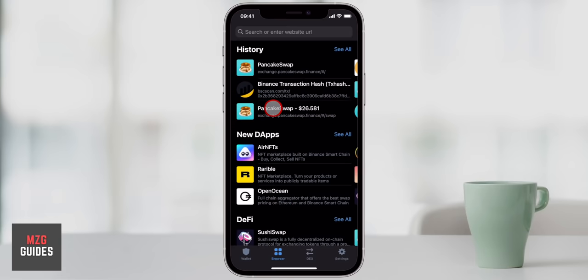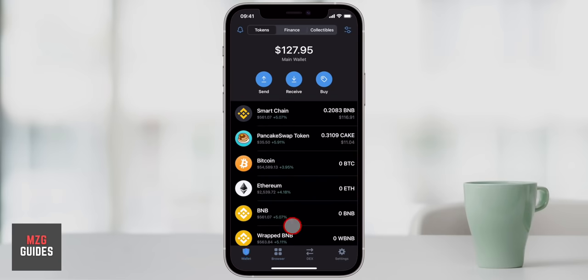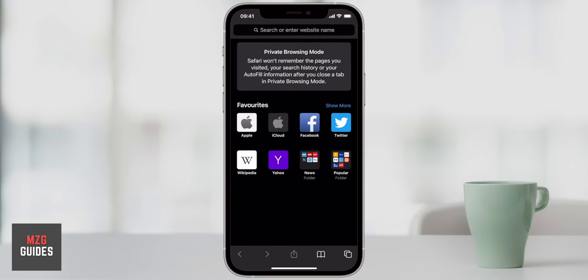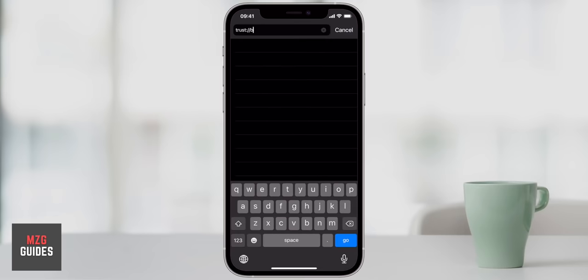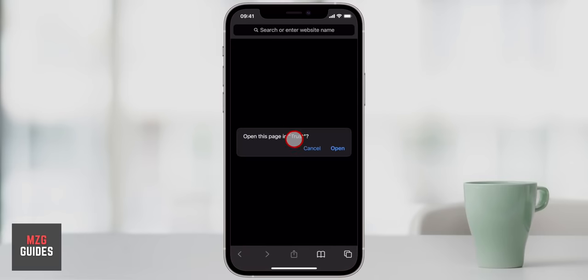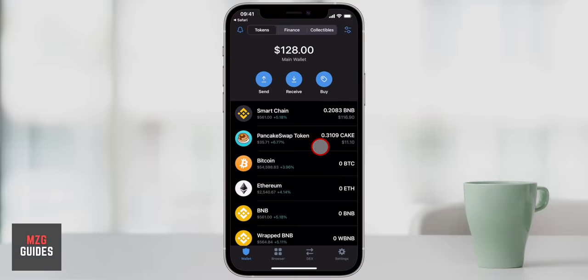Now I'll come to the browser in Trust Wallet and go straight into PancakeSwap. If you have an iPhone you may not have the browser icon. To enable the DApps browser, go to Safari and enter: trust colon two forward slashes browser underscore enable, then click Go. You'll see a prompt asking to open the page in Trust — that's the Trust Wallet app. Press Open and the browser icon will now appear in your Trust Wallet.